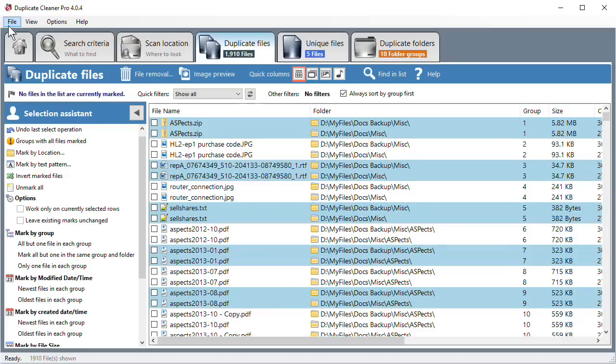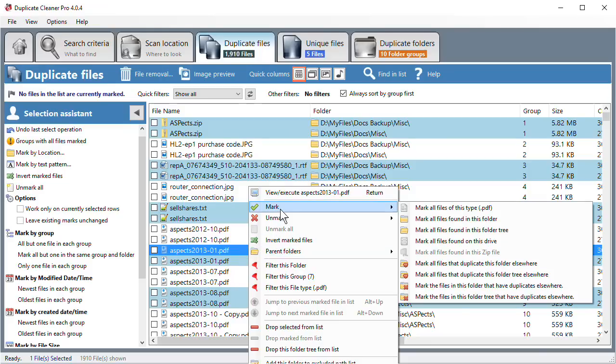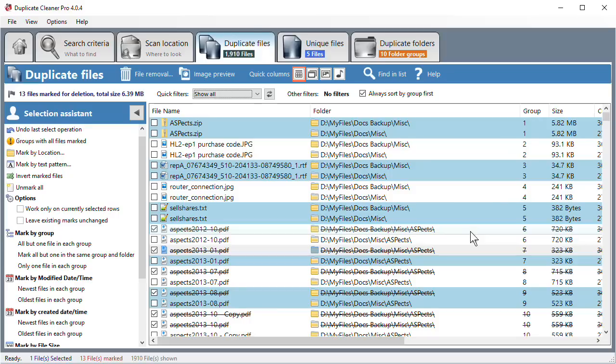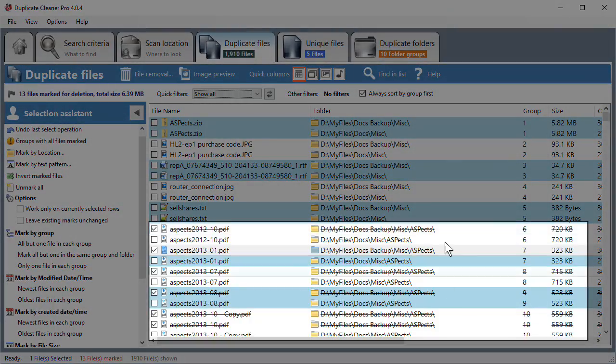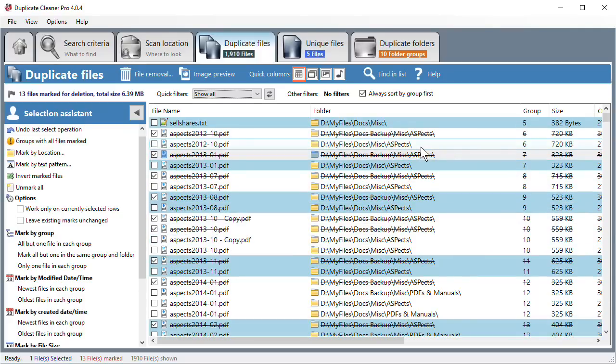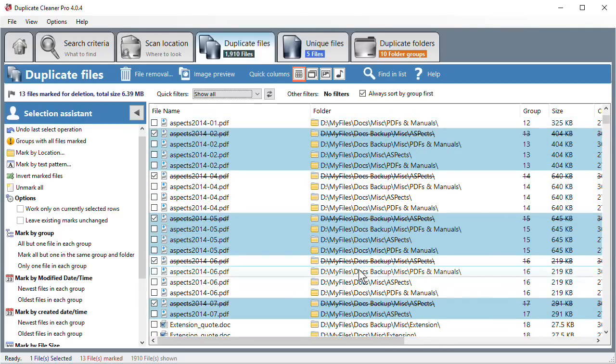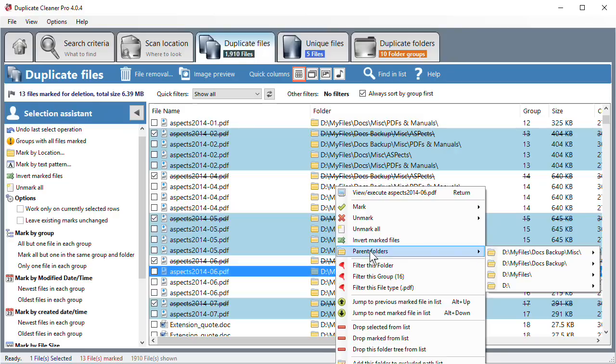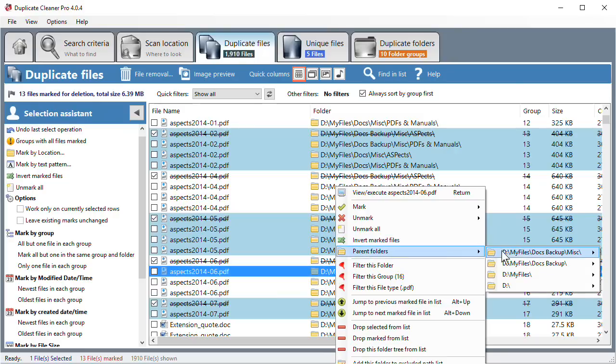Marking by Context Menu. Right-clicking on a file brings up a context menu. From here, you can perform actions such as marking all duplicates in the current folder. You can also perform actions on parent folders from this menu.